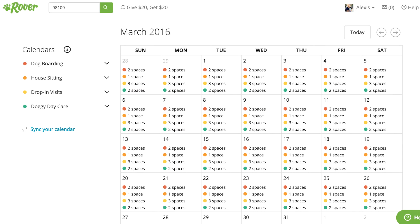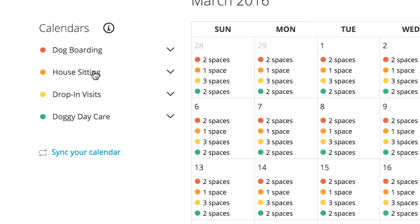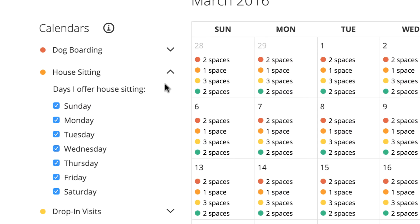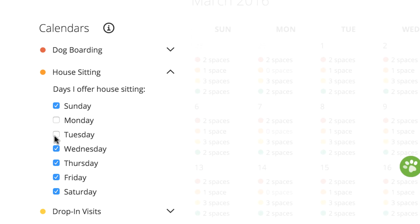I'll start with how to update your availability on a recurring basis. Let's say you only want to offer house sitting on the weekends from here on out. First, locate house sitting in your list of services on the left next to the orange dot. Each service is represented on your calendar by a colored dot. Next, select the arrow next to house sitting. Finally, make sure only the weekend days have check marks next to them.